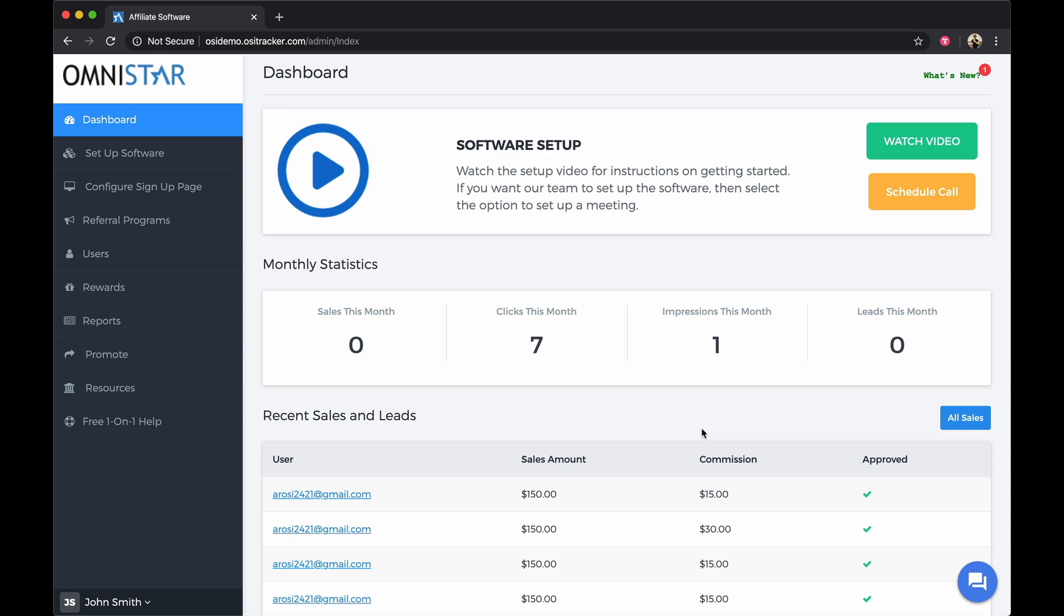Hi, welcome to the instructional video on how to set up a recurring affiliate program with PayPal subscription buttons. If you provide a service where you charge customers a recurring fee on an ongoing basis like monthly, quarterly, or annually using PayPal subscription buttons, you'll be able to pay your affiliates a recurring commission with our software.